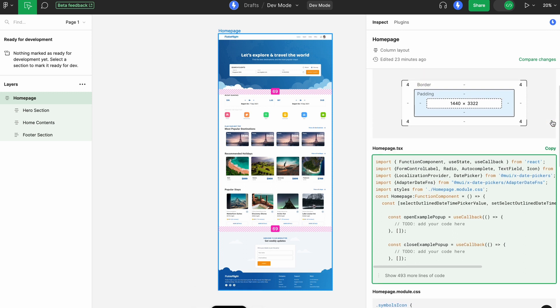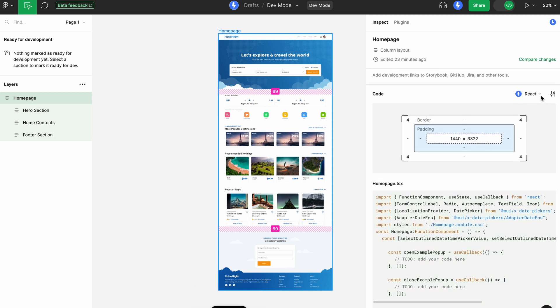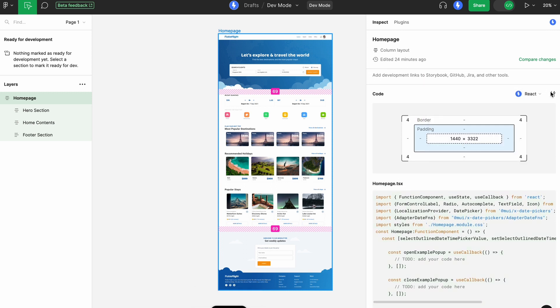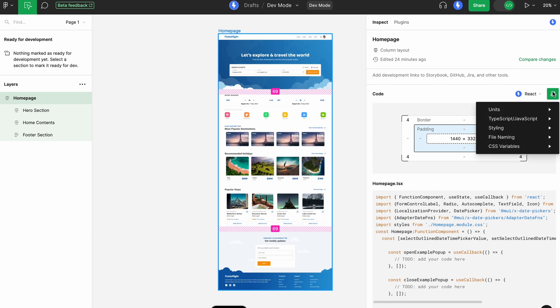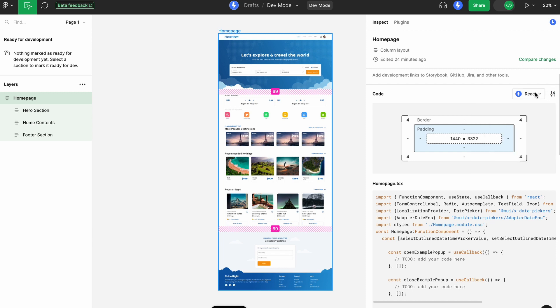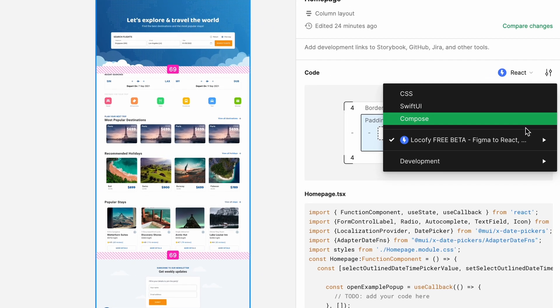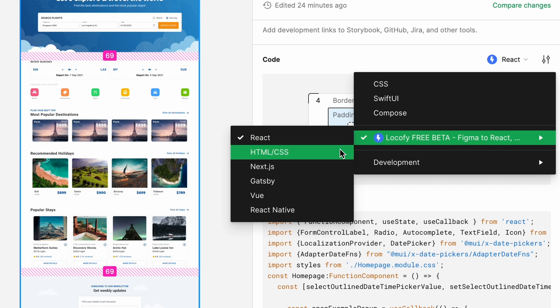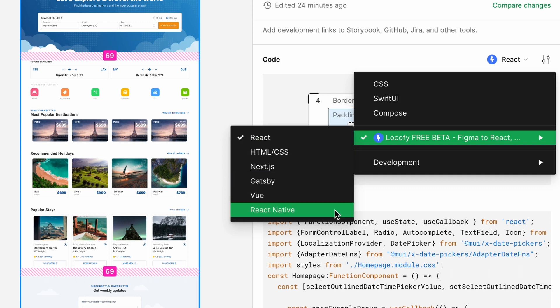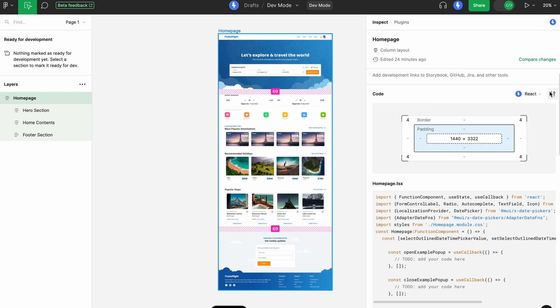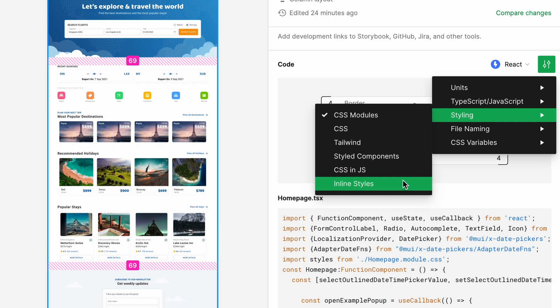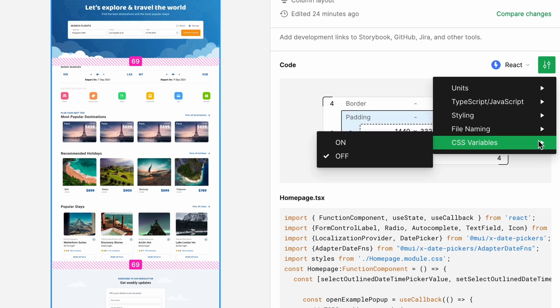You can also change the framework used as well as the Code Config in the two drop-downs above the Code section. LogoFi supports a wide variety of frameworks from React, React Native, Vue and more, as well as code configs such as Tailwind and CSS modules.